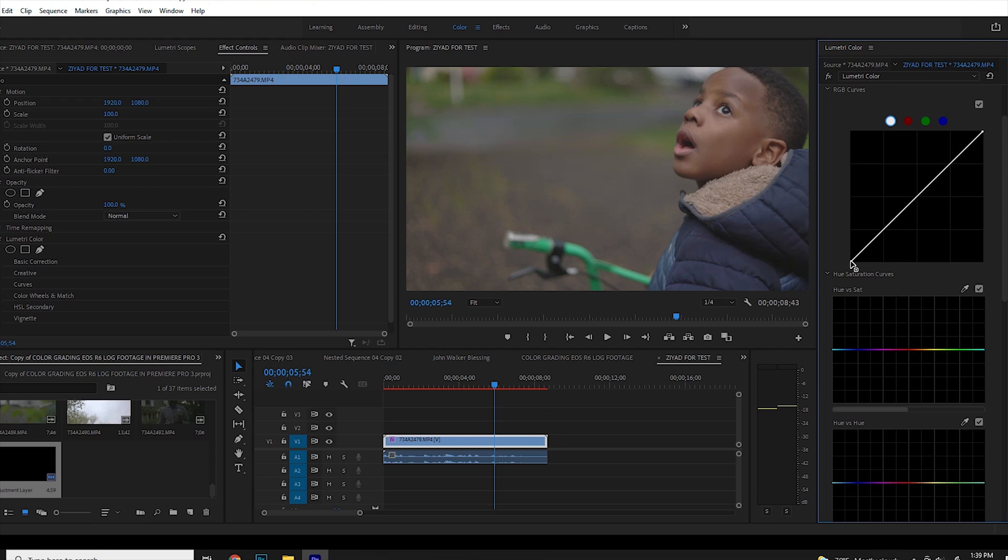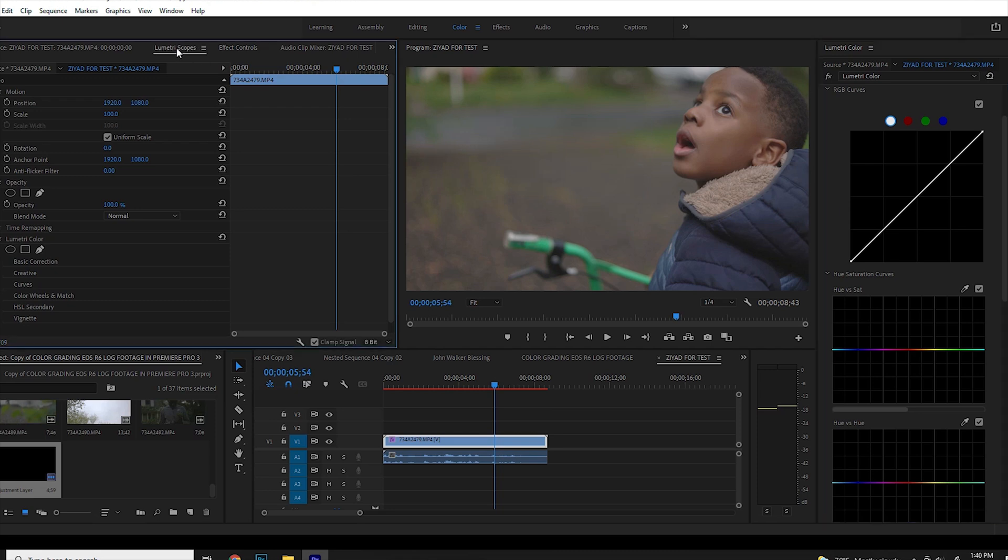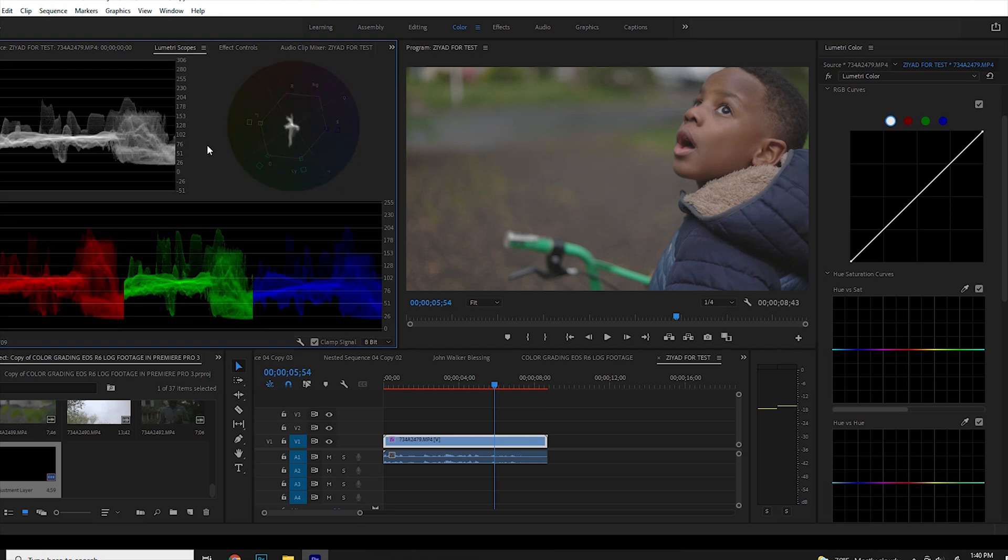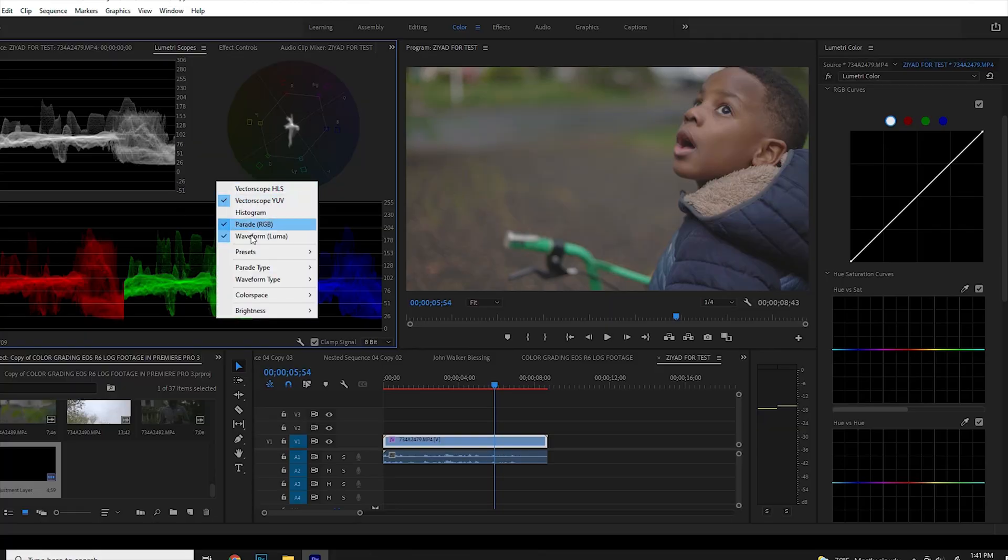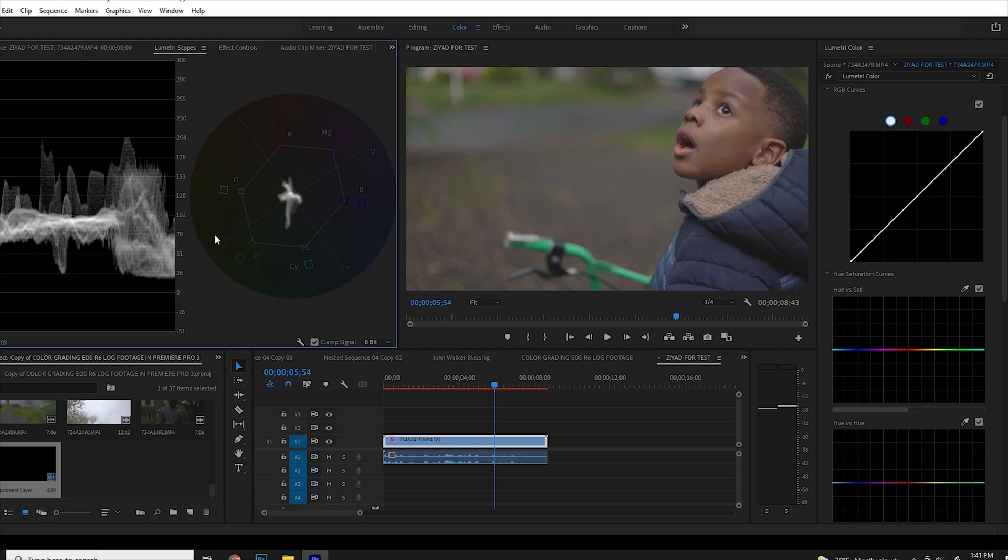So basically what we're going to do with this curve is that the lower part controls the shadow, the upper part controls the highlights. So what I want to do next is to open the Lumetri scopes. Now the Lumetri scopes always is a compass for colors. So I look at all these instruments to make sure that I am well guided to give this image beautiful look and make it pleasant to whoever sees it. I want to focus on the waveform right here. The waveform is what I'm going to use for the exposure.